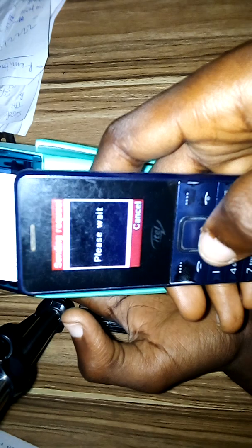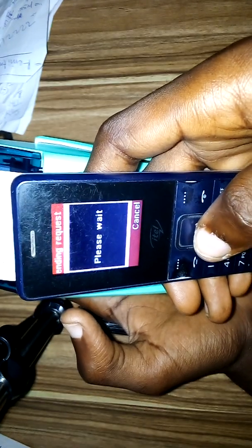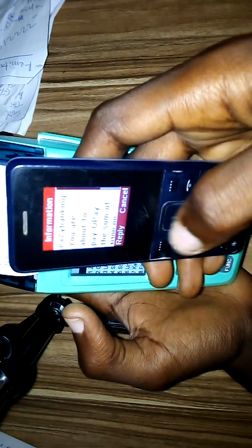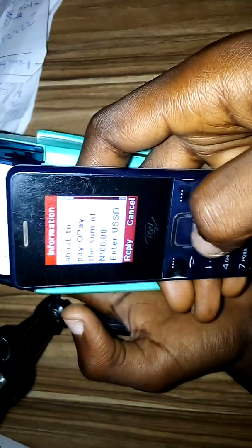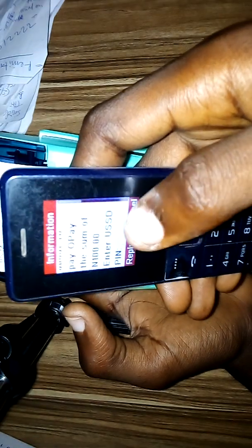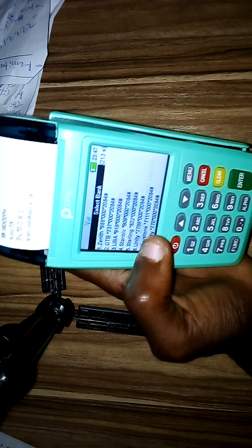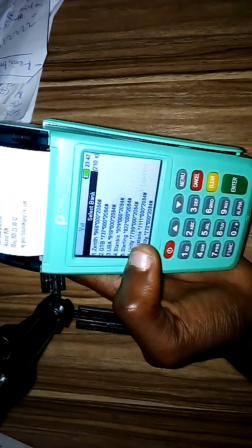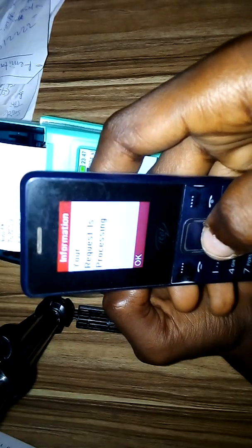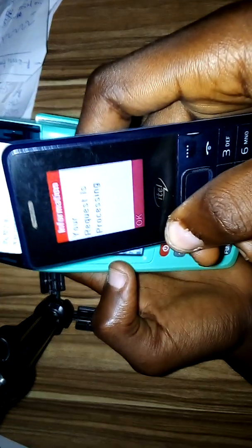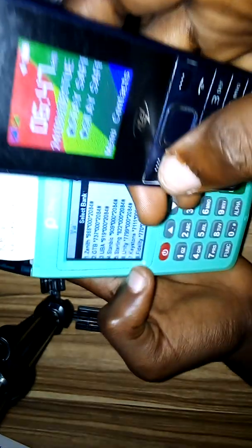The customer dials the code on their phone. The screen will show: 'Easy banking — you are about to pay the sum of...' The customer then enters their USSD PIN — the same PIN they normally use for transactions. After entering the PIN and pressing OK, the request begins processing.